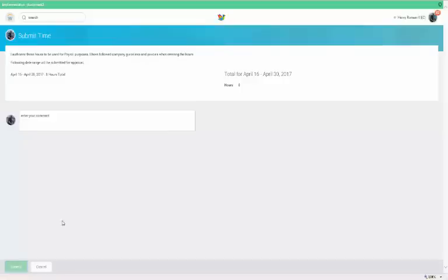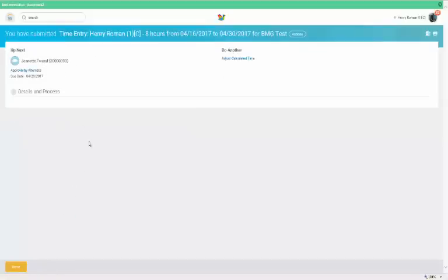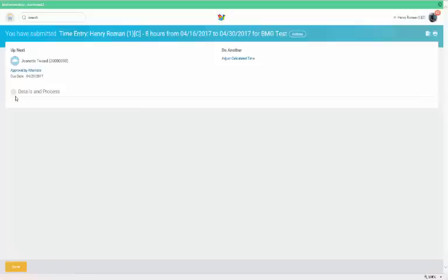Your time submission will be routed to your project manager for approval. This means a project manager will be assigned to every billable and non-billable project. You'll see their names displayed.